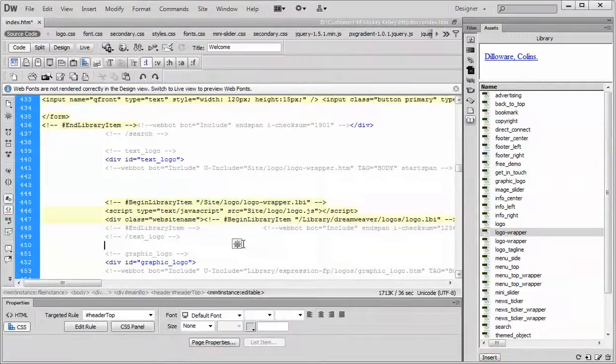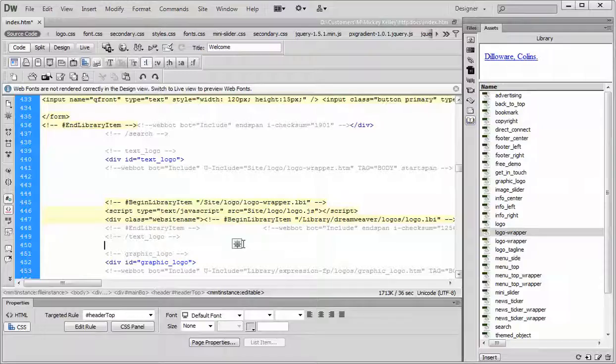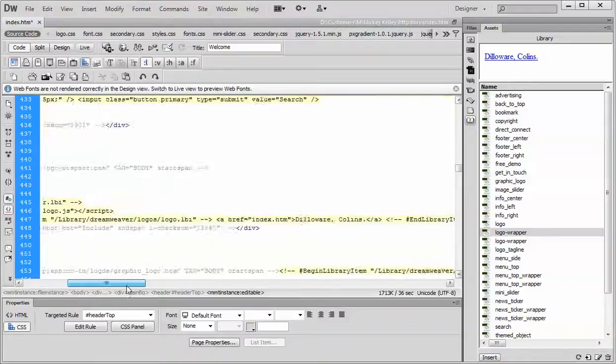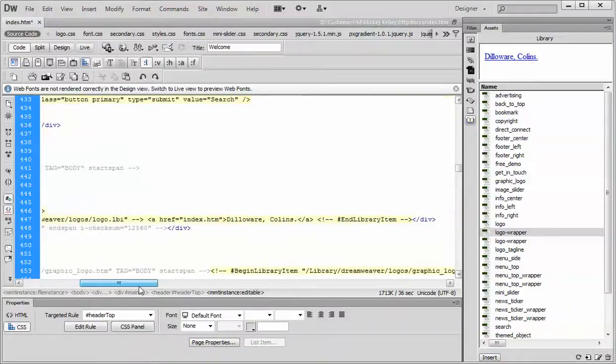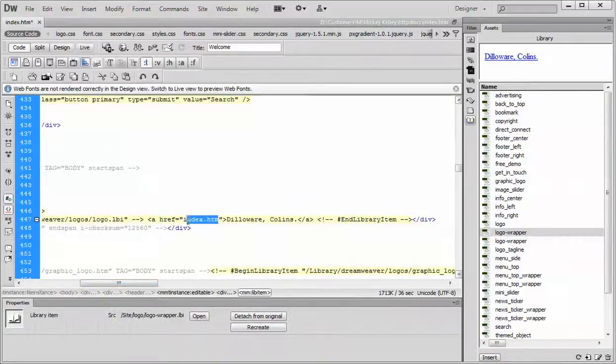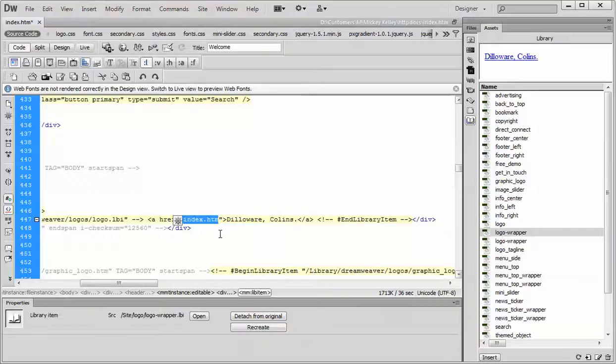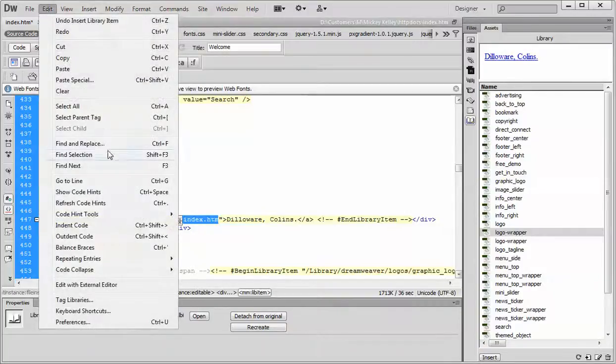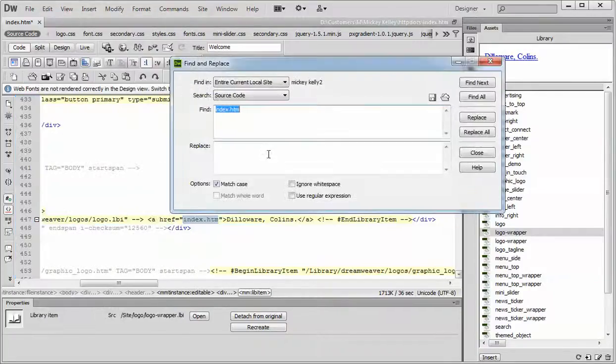But what I was explaining was use the find and replace, right? So you would select a piece of text. In this case, it would say something like three column. We'll just use index as an example. Just select it, go to edit, find and replace.